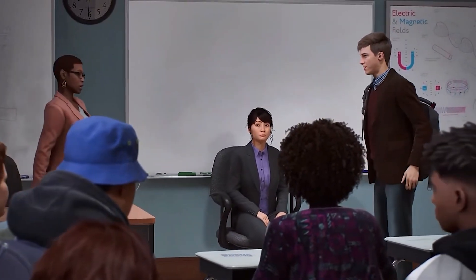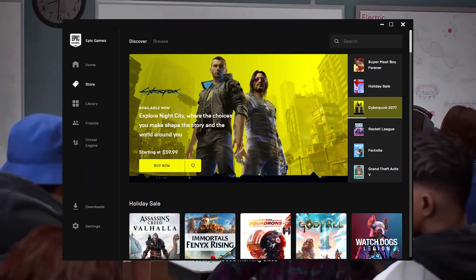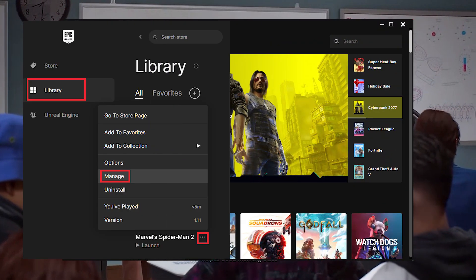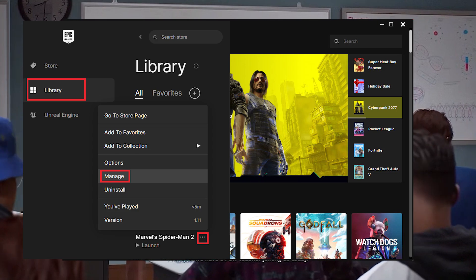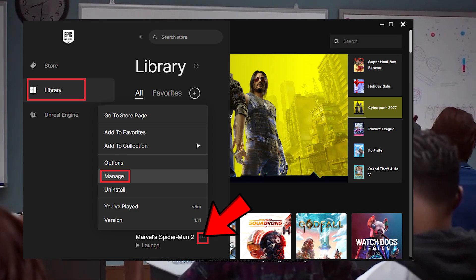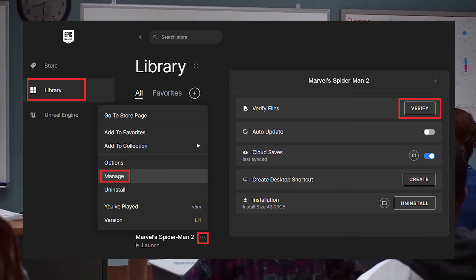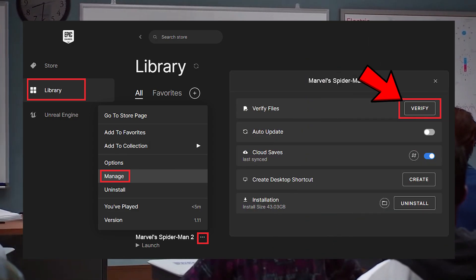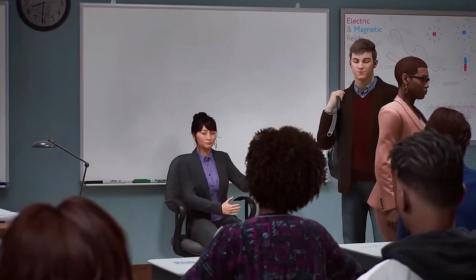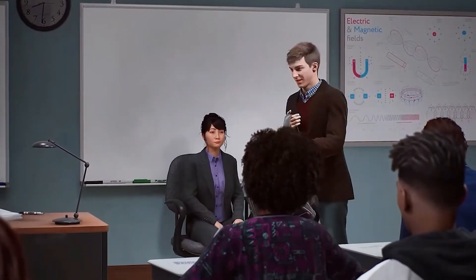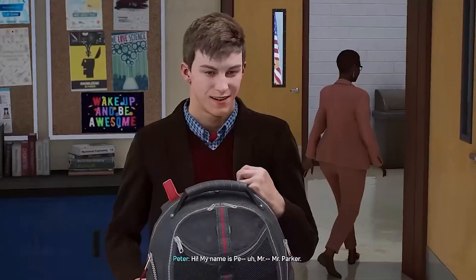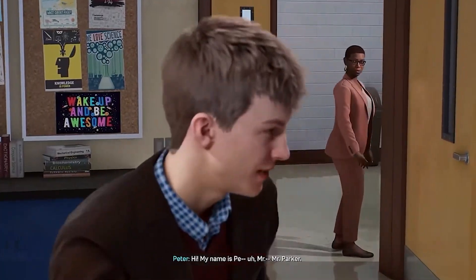You can also do something similar for the Epic Games Launcher. Navigate to Library, click on the three dots on Spider-Man 2, and select Manage, then click the Verify option. The Epic Games Launcher will scan and fix corrupted or missing files.